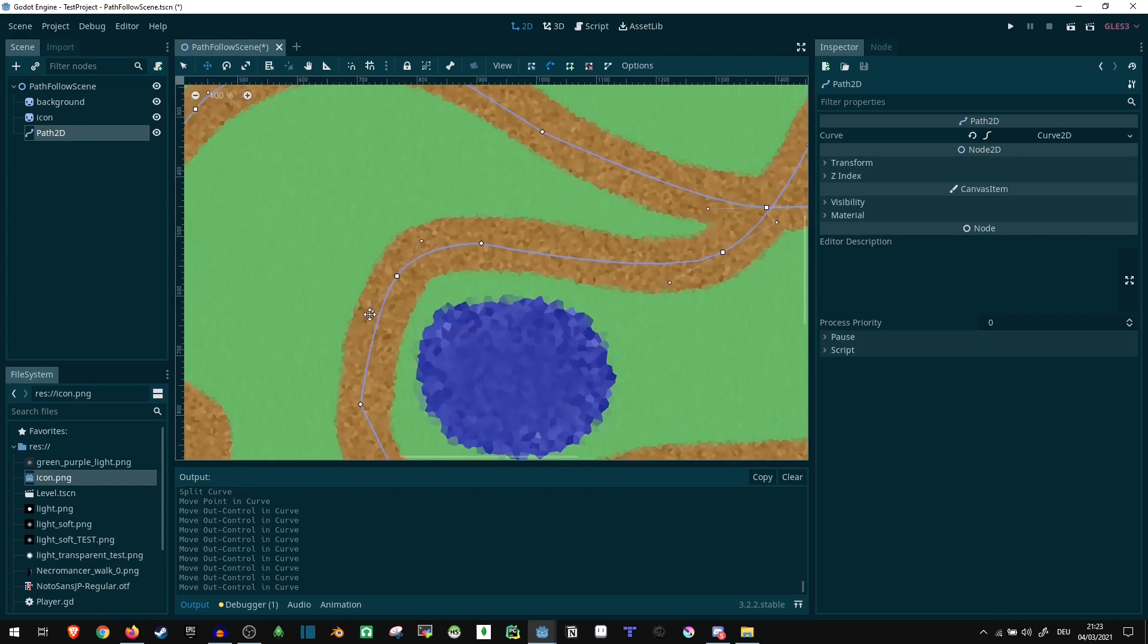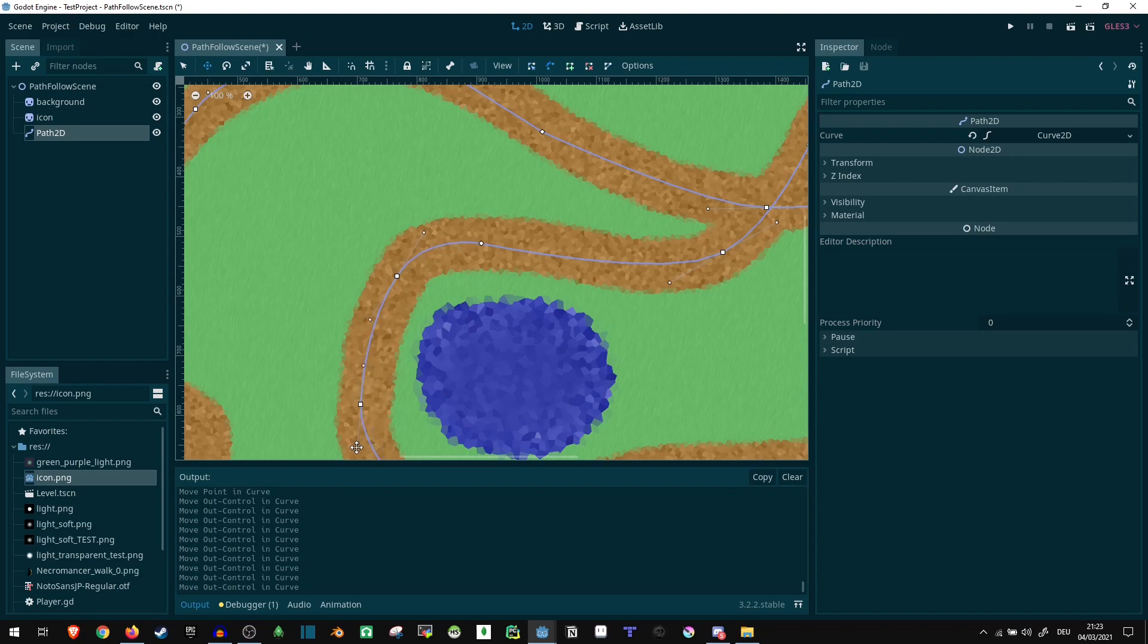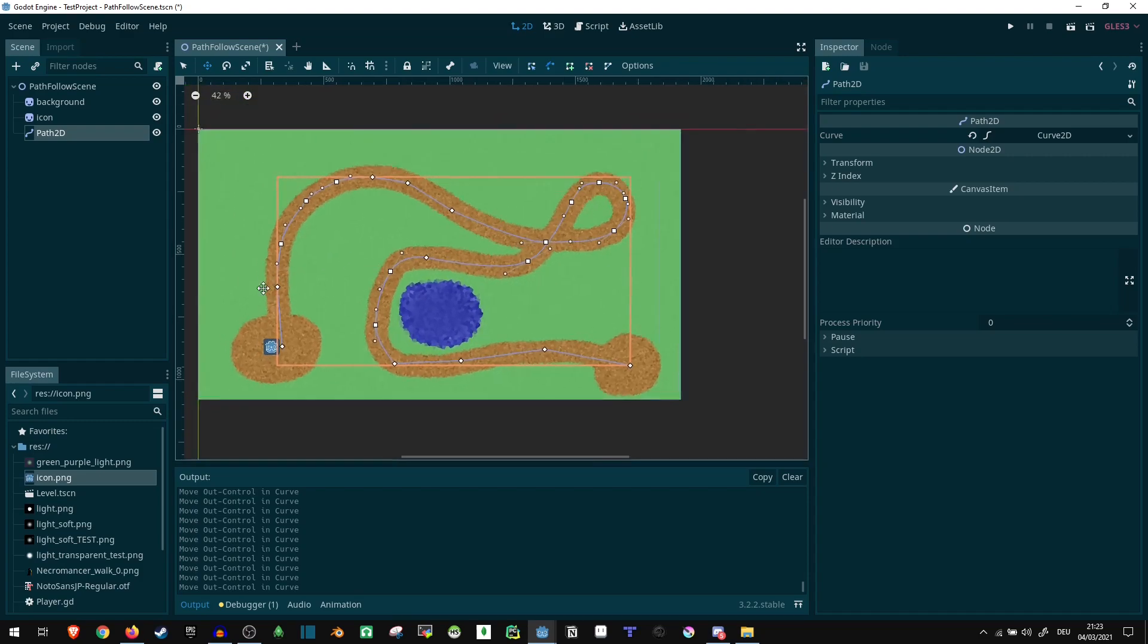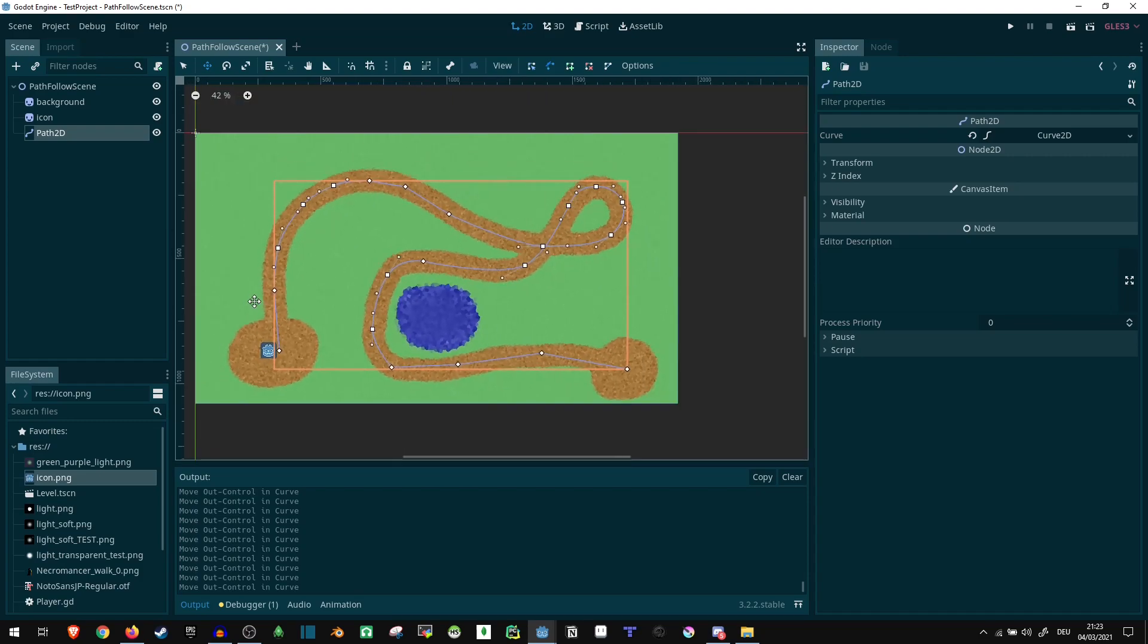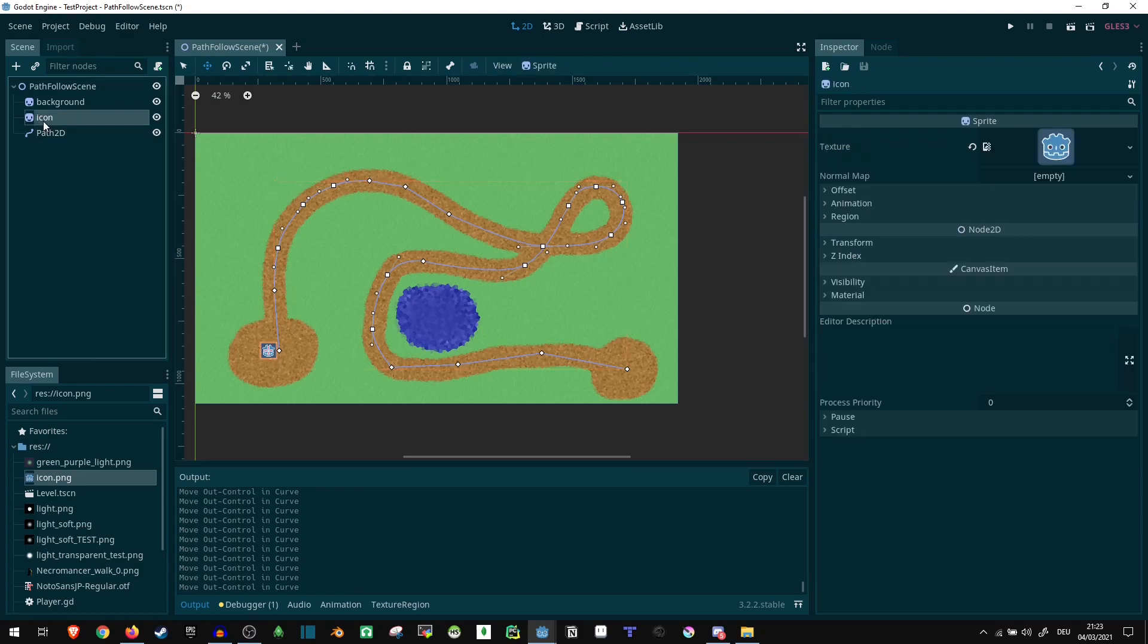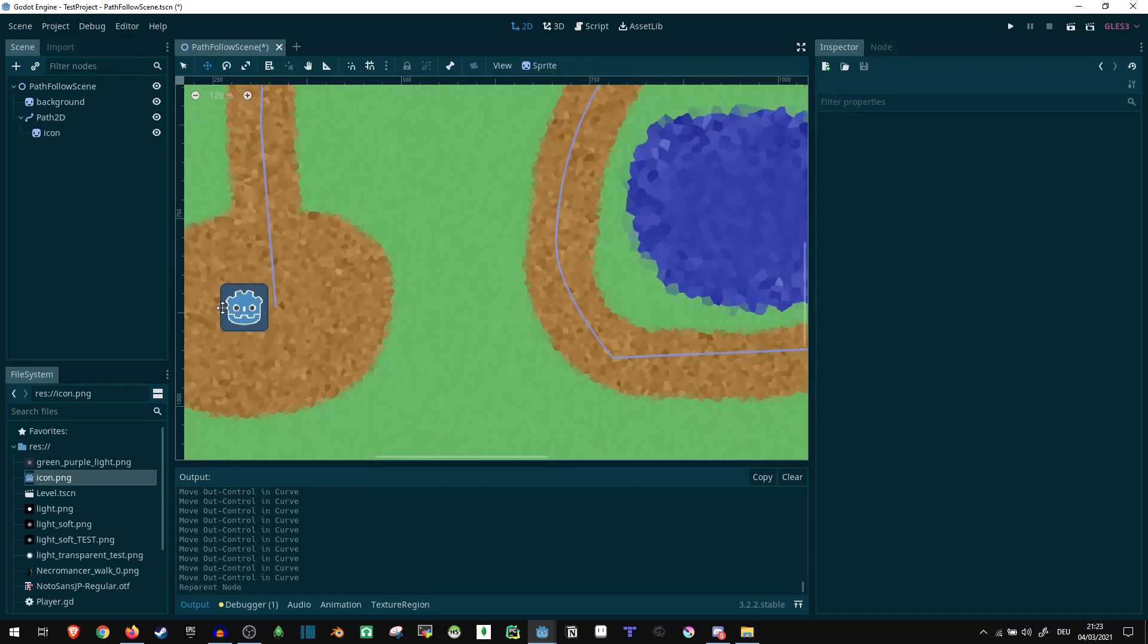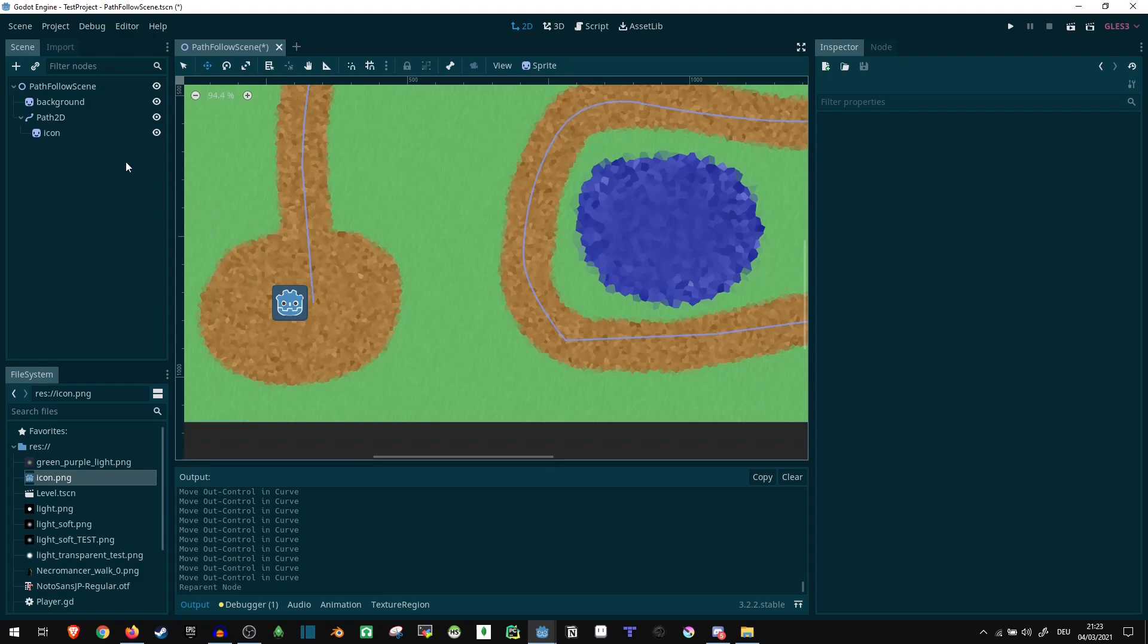So yeah, the path doesn't need to look perfect right now. But I think you get the gist of it. This is how you can really get the shape down just how you like it. Now how do we actually follow this path2D? Just putting our icon here and trying to move on there isn't gonna work.